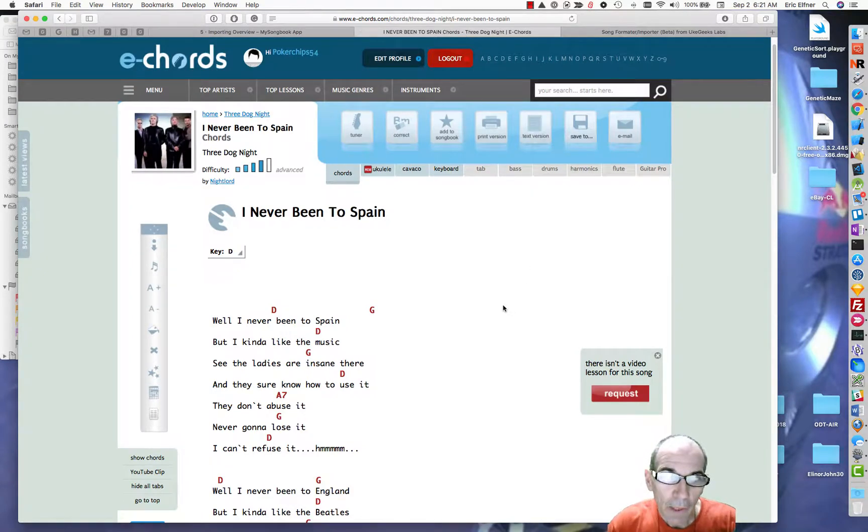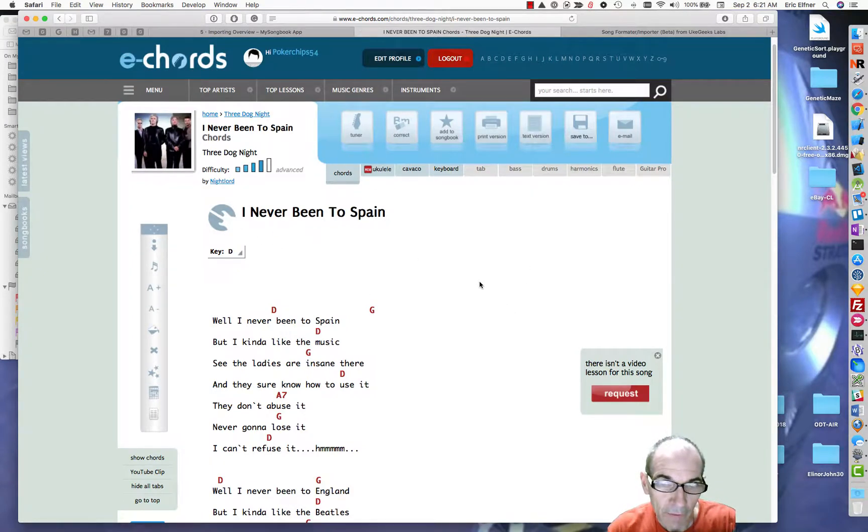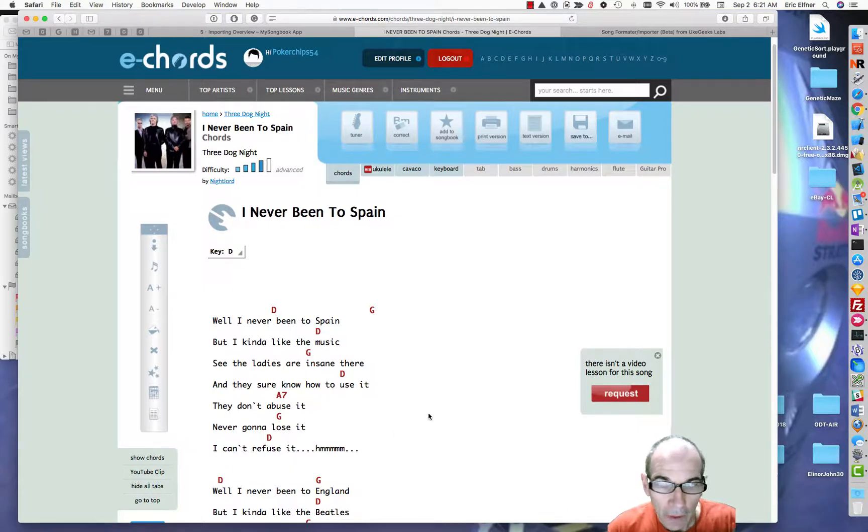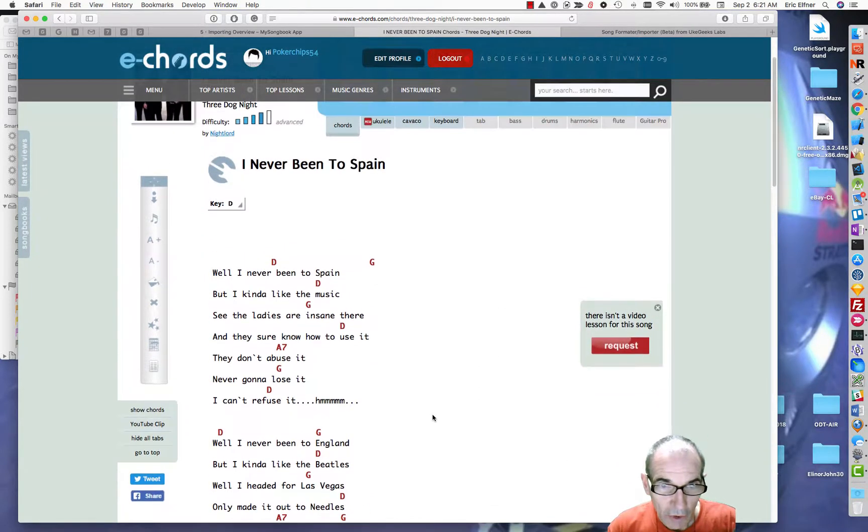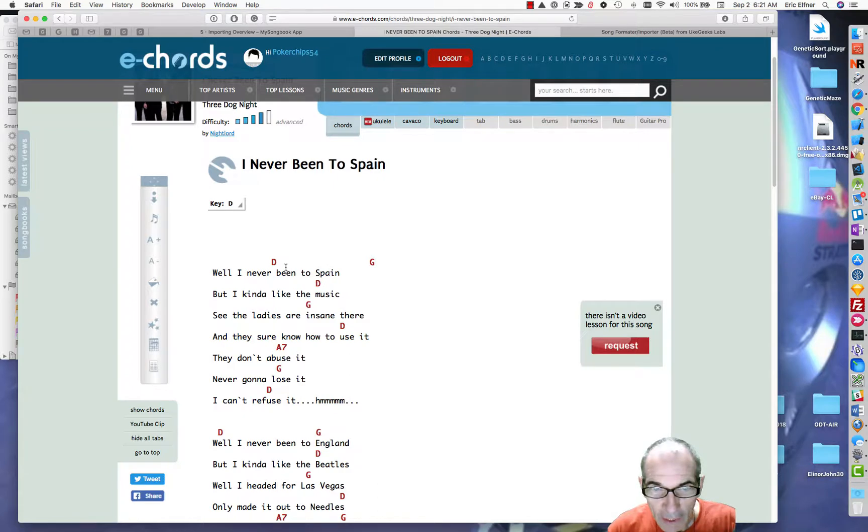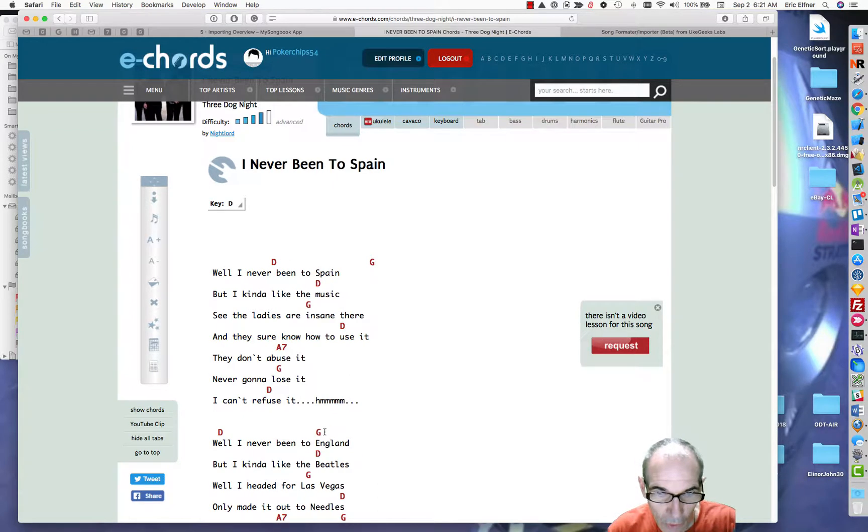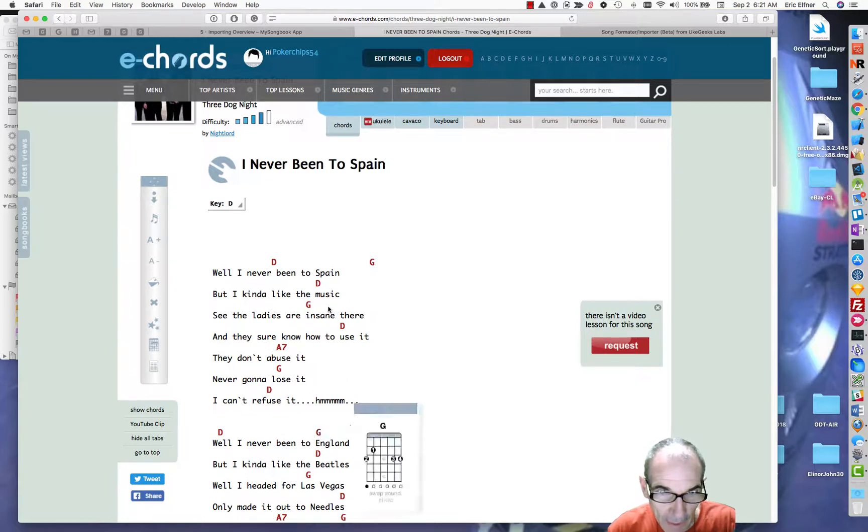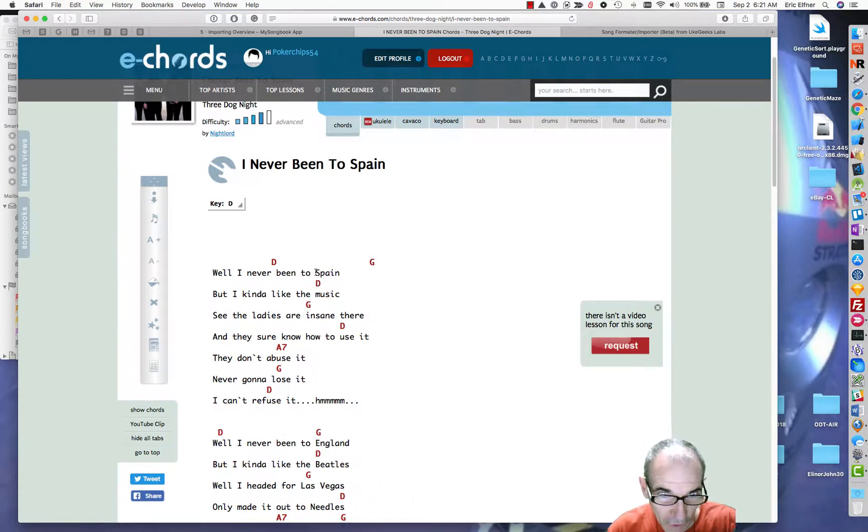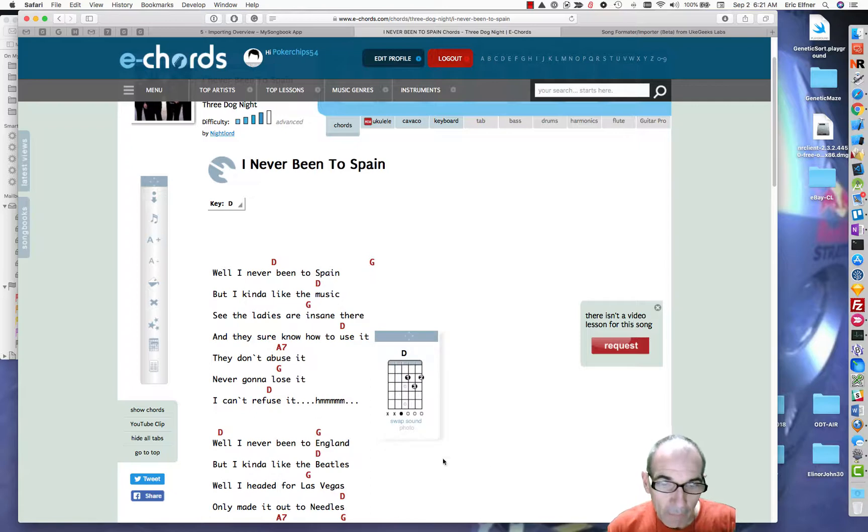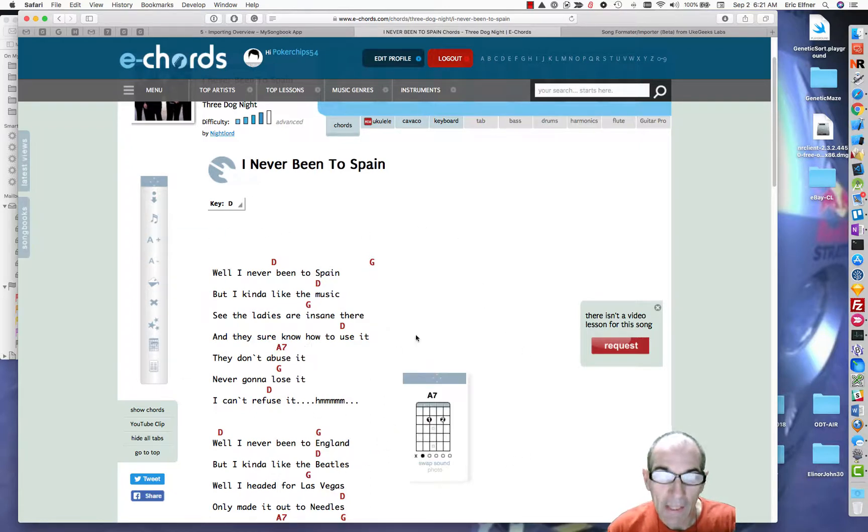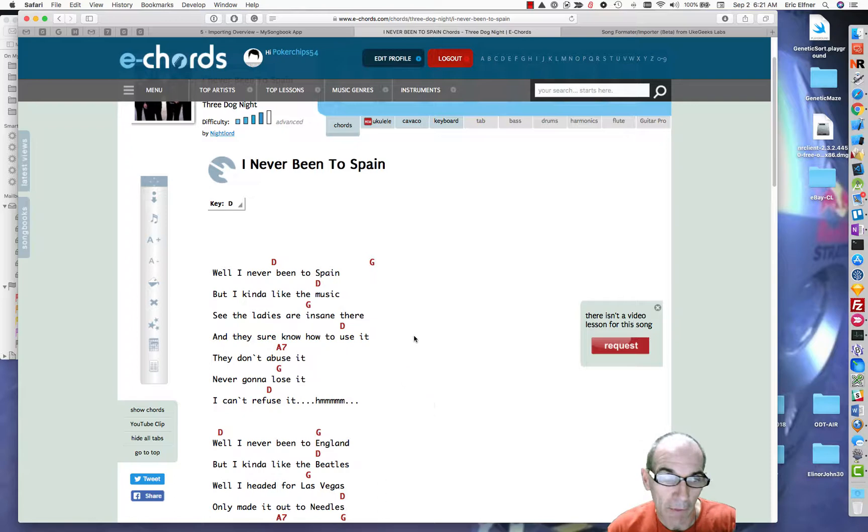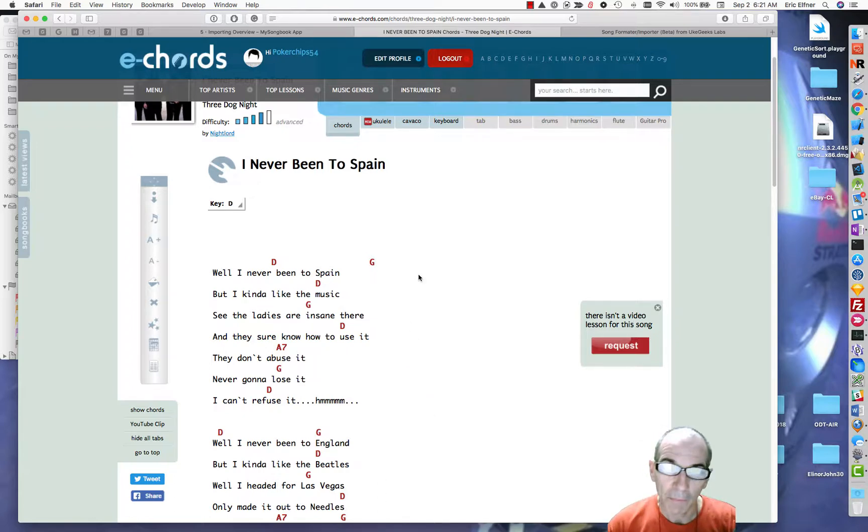Here we are at E Chords and here's a song, I've never been to Spain, and it shows up in this format. Now immediately I can see that the music may not be perfect here because this chord, gee, my guess is it actually should be here on Spain. So you always have this condition where you may need to clean up the song to get it exactly as you want.